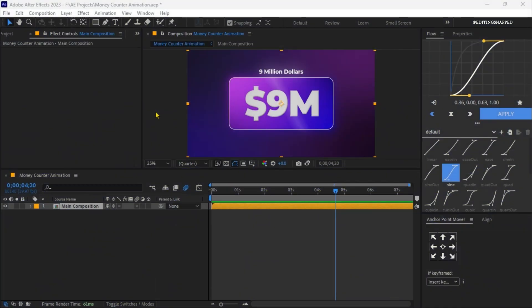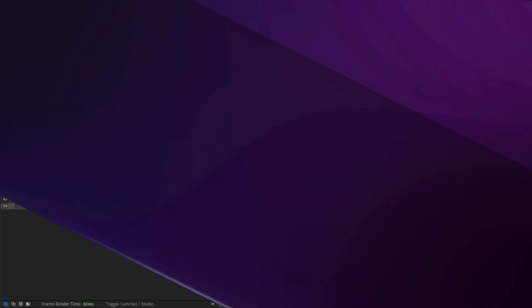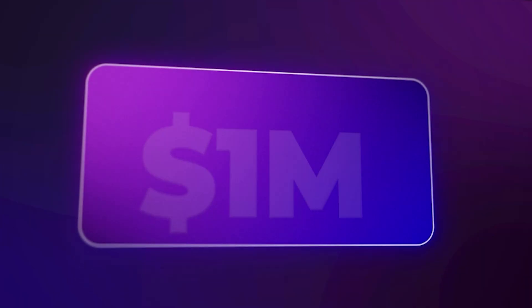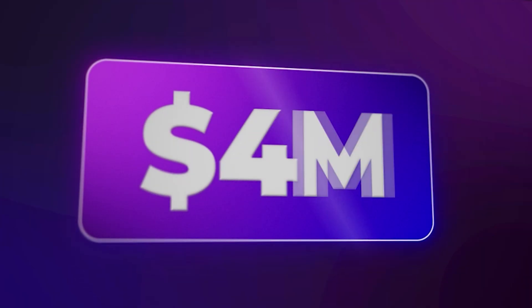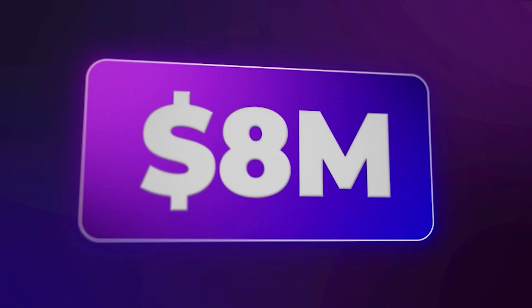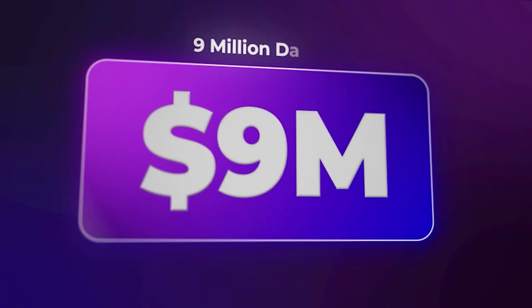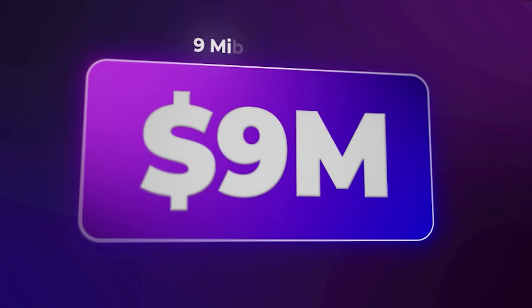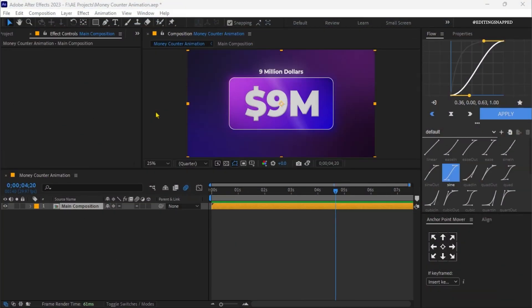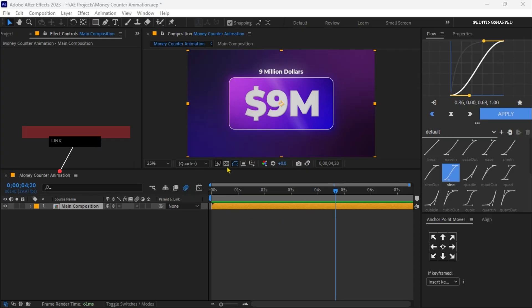We are back in After Effects, and let's see our animation first. Doesn't it look interesting? I'm going to show you how I created this animation in this easy breakdown video. Let's get started, and the project assets link is in the description below.